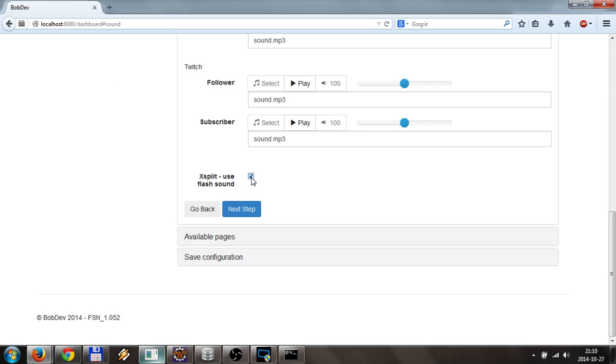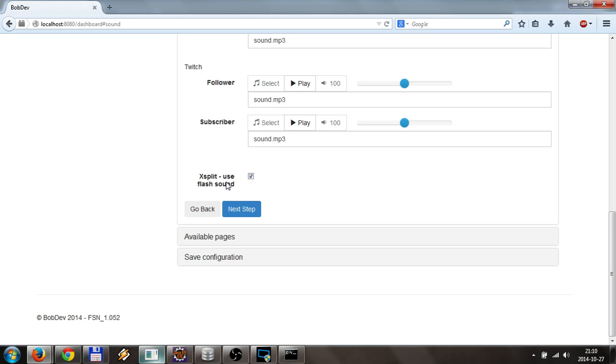When I tested notification with XSplit, it turned out that the HTML5 audio element is not working there. I don't know what kind of browser they used for the base of the plugin, but it didn't work. So by clicking this you will use Flash sound, and this works.